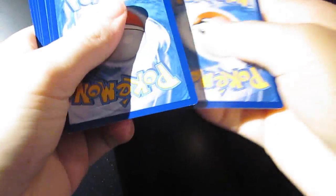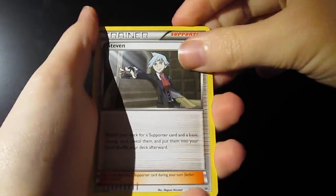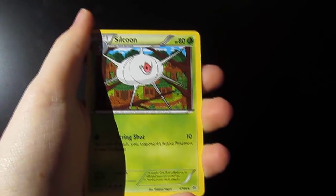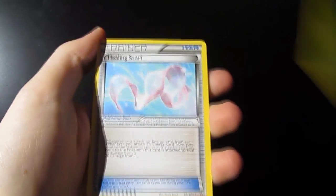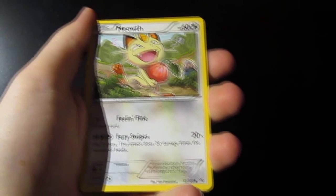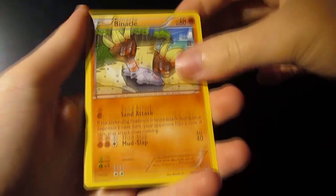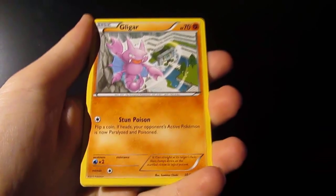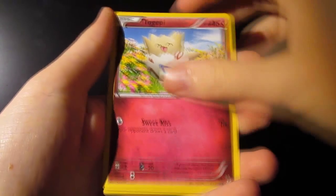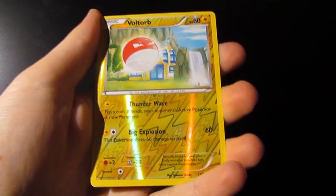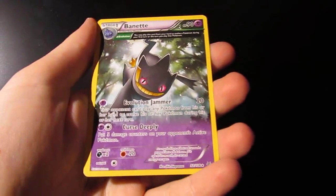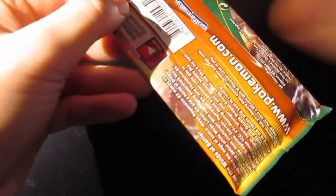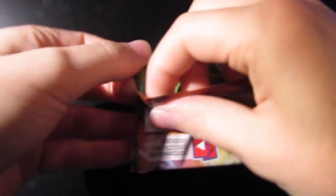So, one, two, three. So, hopefully that's all done, and we have a Steven, a Silcum, a Healing Scarf, a Meowth, a Binnacle, a Gligar, a Shepet, a Togepi, First Hollow is a Voltorb, and our Rare is an Ancient Trait Bayonet. So, we have, holy crap, we only have two more packs to go. We're just breezing through this. And, we have yet to get a single Hollow.